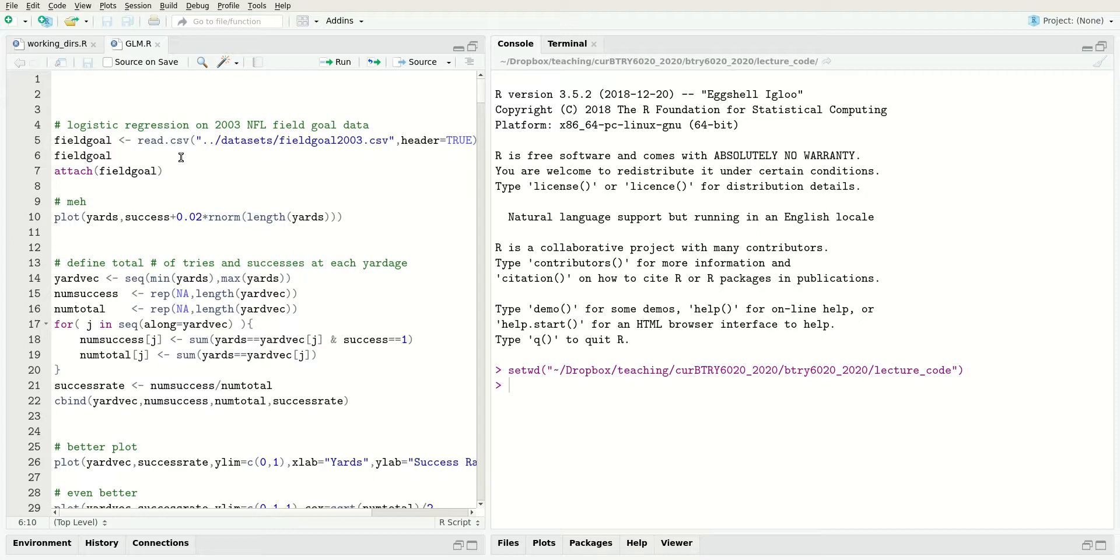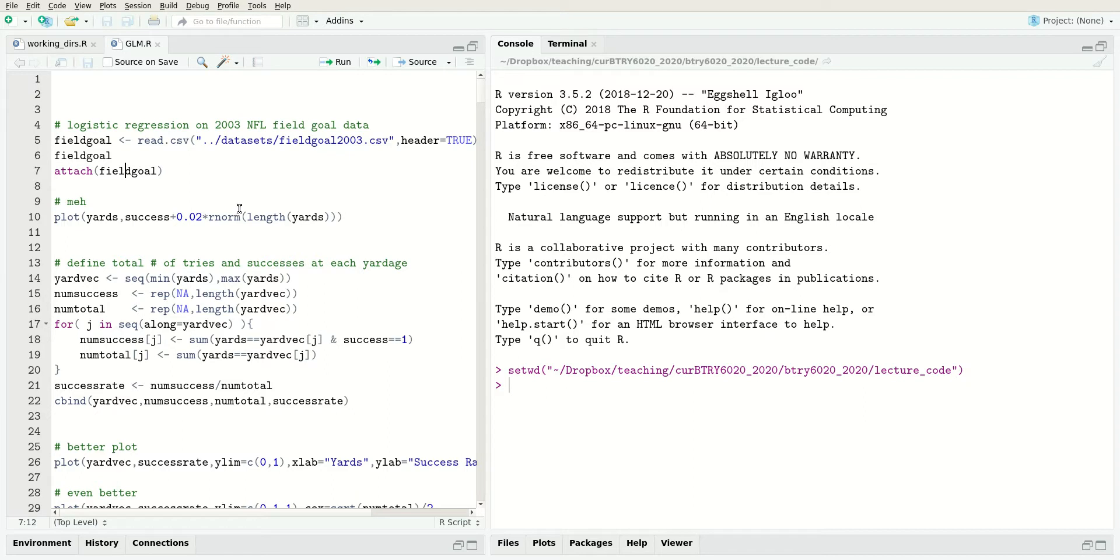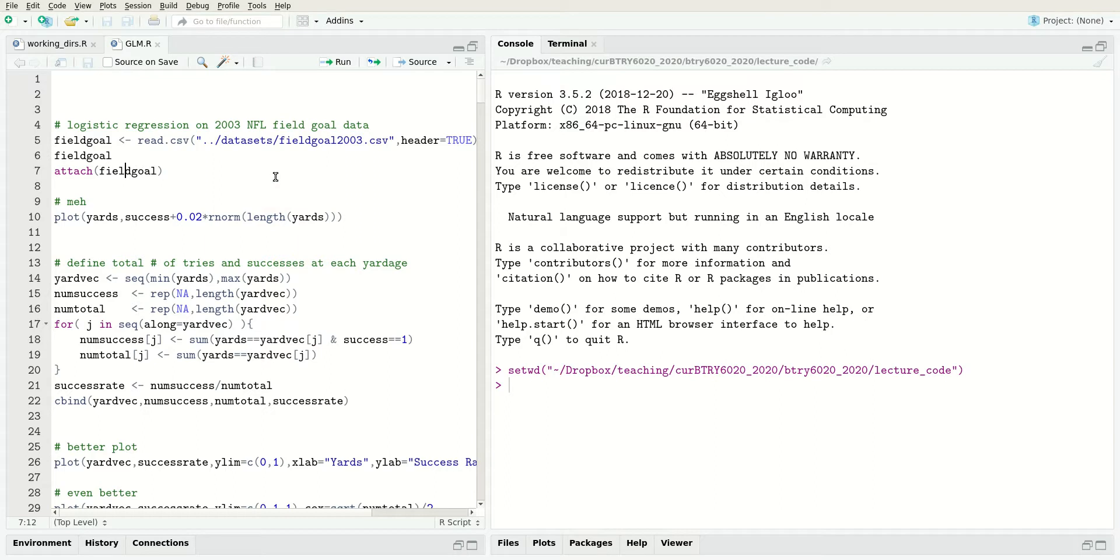We have a file called glm.r in the lecture code subdirectory. In this file there's a bunch of different analyses. We're just going to look at the very first one in this video - the analysis of the 2003 NFL field goal data.